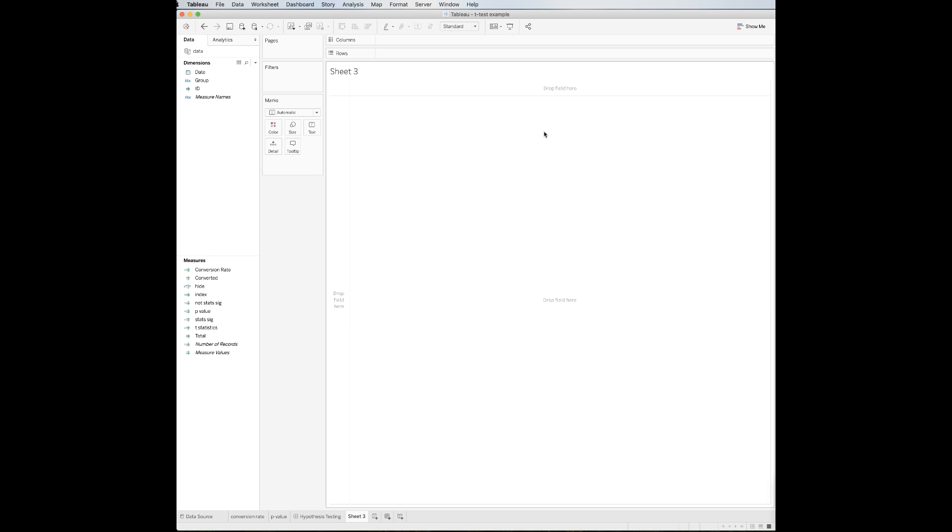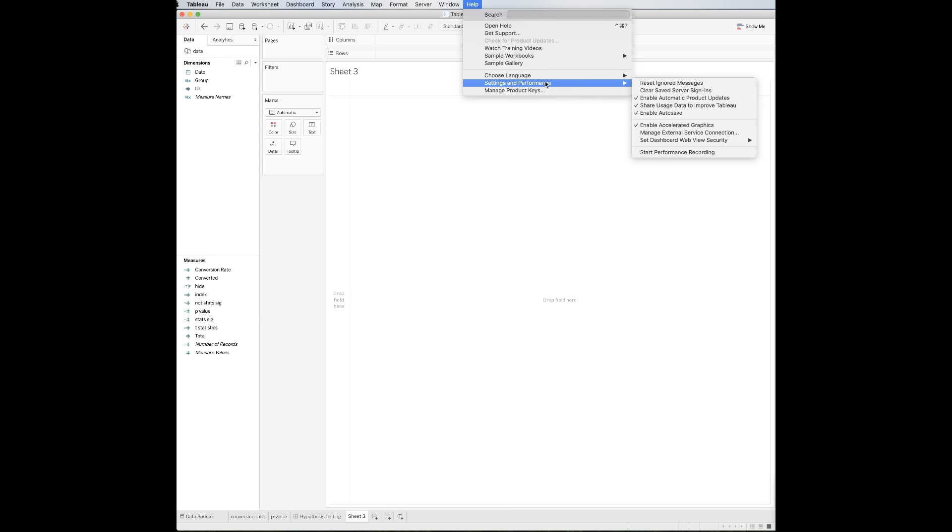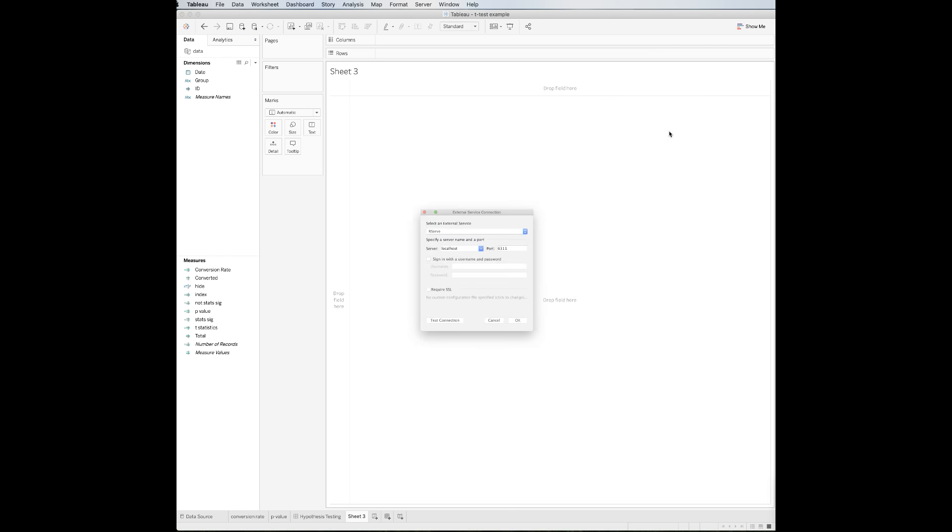After you have started rserve, then go back to Tableau, click Help from the top menu bar, then select Settings and Performance from the drop-down. Then choose Manage External Service Connection.